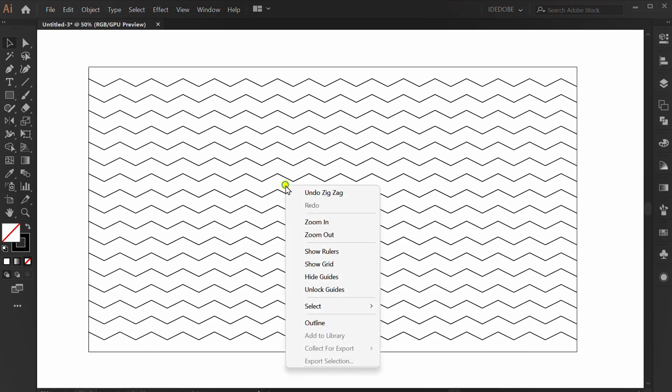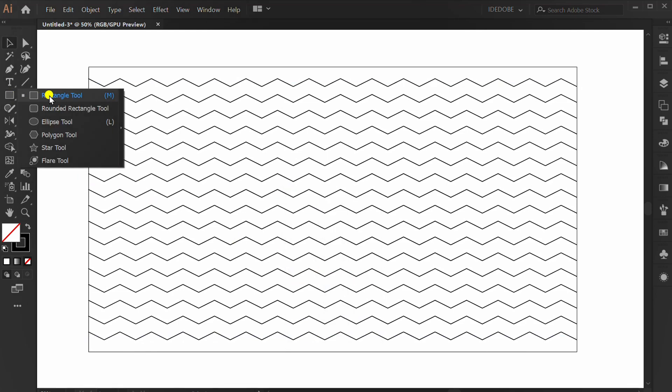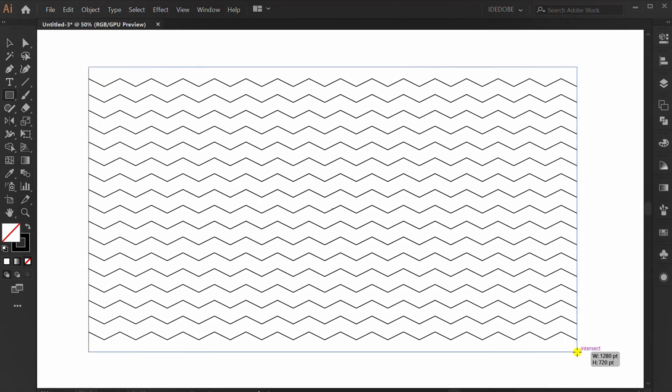Right-click and hide guides. Make a rectangle for the background. Fill color.